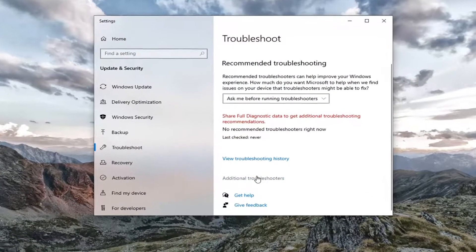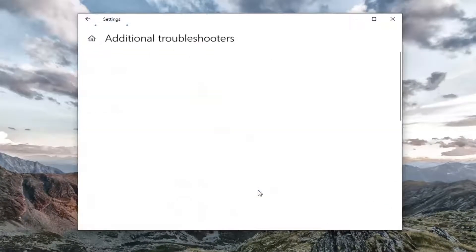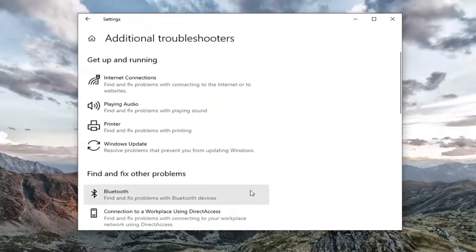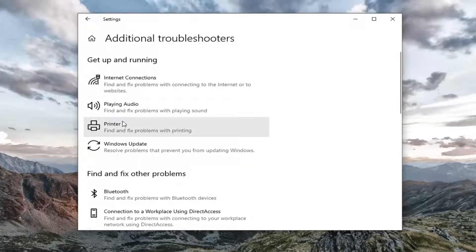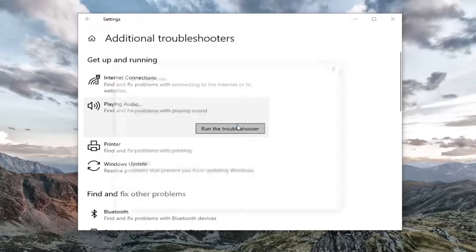Select additional troubleshooters on the right panel. Then you want to select underneath Get up and running, playing audio, find and fix problems with playing sound. Select run the troubleshooter.